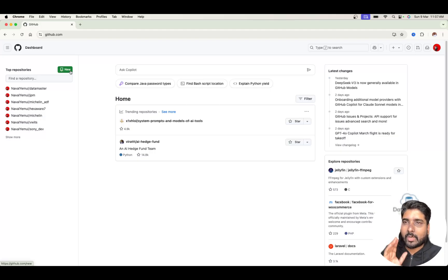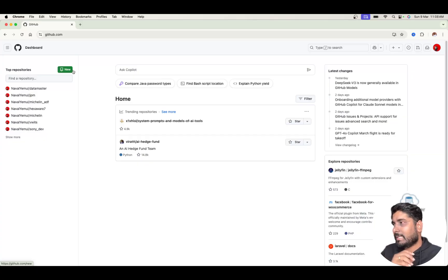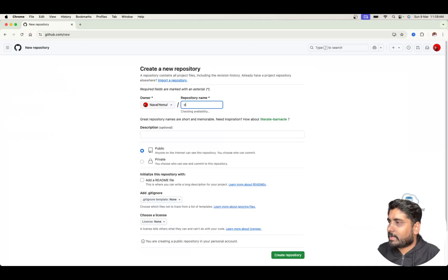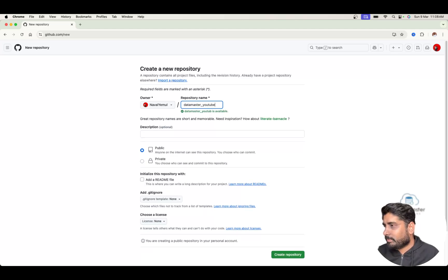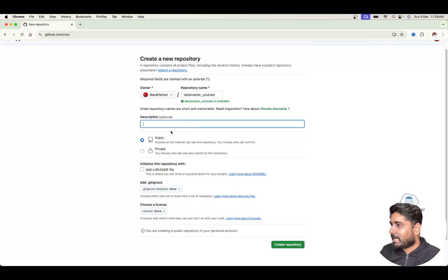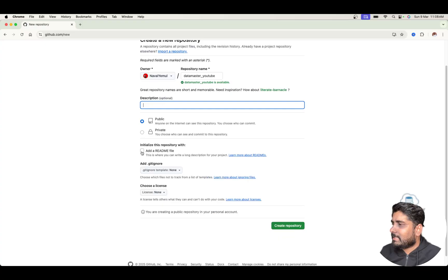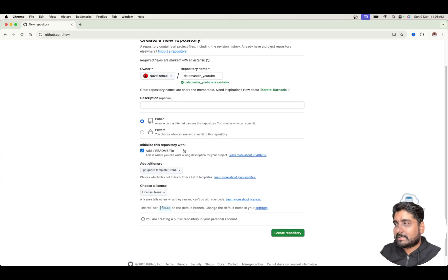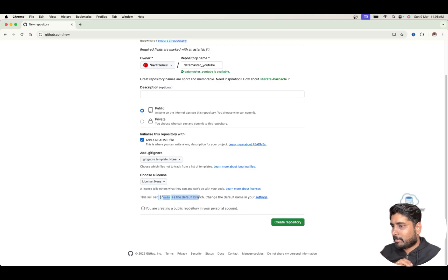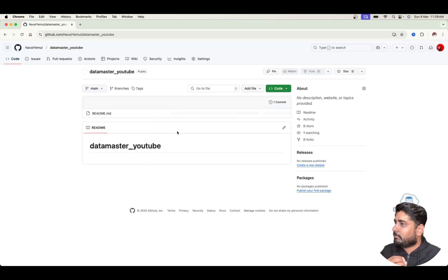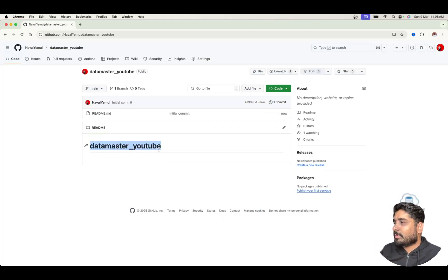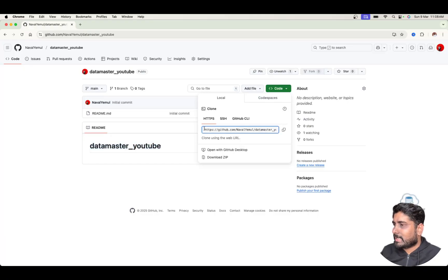I'll be pushing all my notebooks and all my SQL queries into this repository and I'll be making it public. So I'll be creating a new repository by just hitting onto this and I'll give a new name for the repository called Datamaster YouTube. I can give a description — this is for my YouTube channel. I'll make this as public and I'll use a readme file. This is a best practice. I'll set this as a main branch as a default branch. I'll just hit on create repository. Only a few clicks and your repository is set up. Now I'm going to copy the URL of this git — you can copy it from the top or you can go to code and get an HTTP link. I'll copy it to the clipboard.